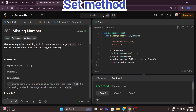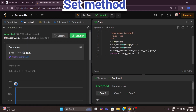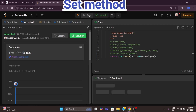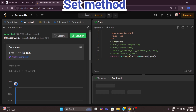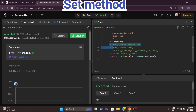Now we will submit it. We can also reduce this to a single line of code — I'll show that as well.